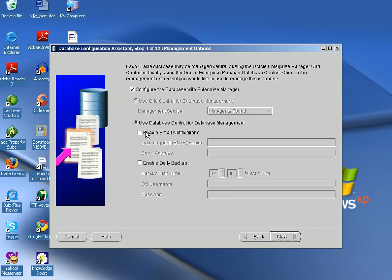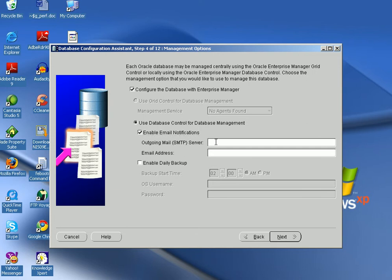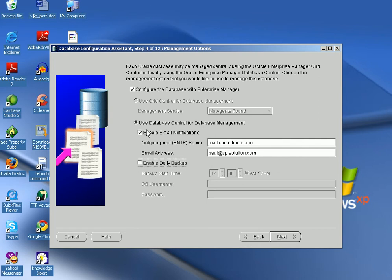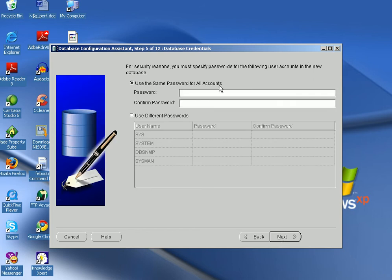It asks whether to configure with Oracle Enterprise Manager — I say Yes. You can enable email notifications by providing your mail server details, and whenever Oracle Database Control sends a notification it will go through that email ID. You can also click Enable Daily Backup to schedule backups at a particular time. Click Next and provide passwords for the sys, system, dbsnmp, and sysman users — I give the password as oracle.